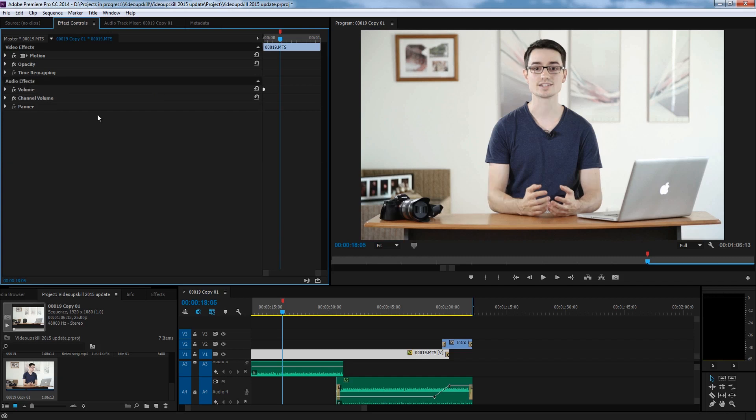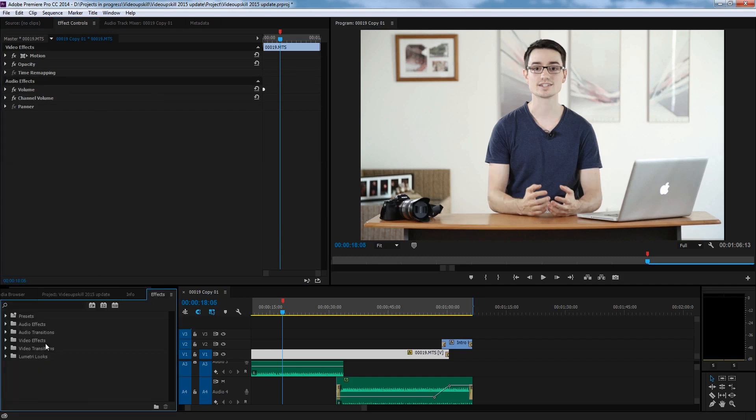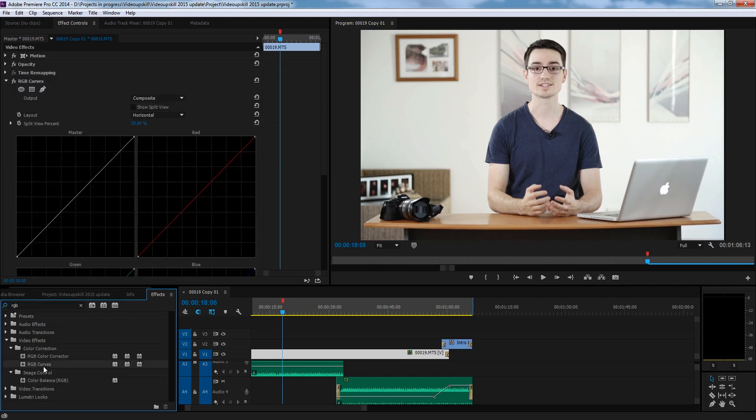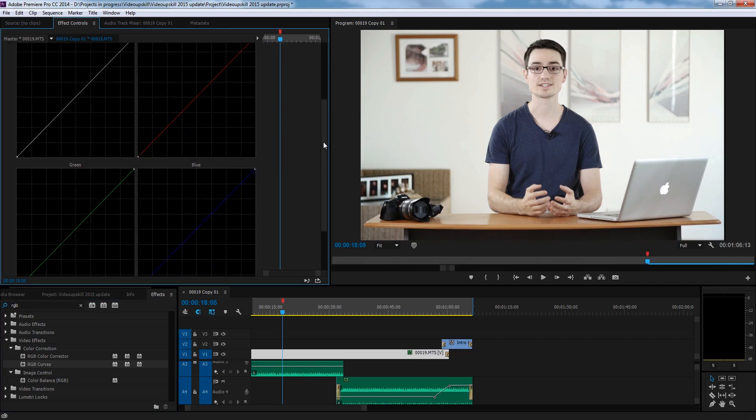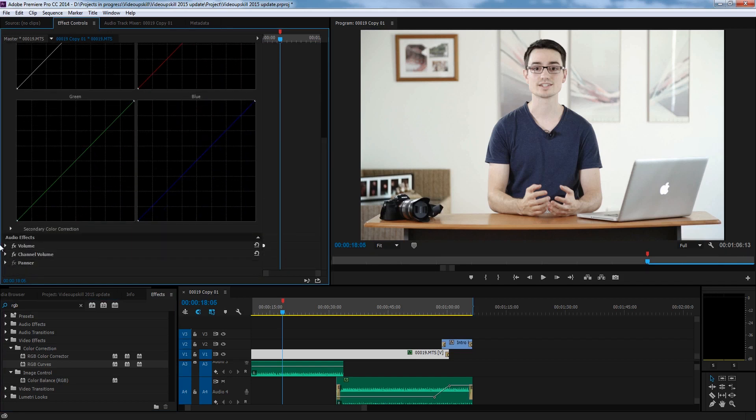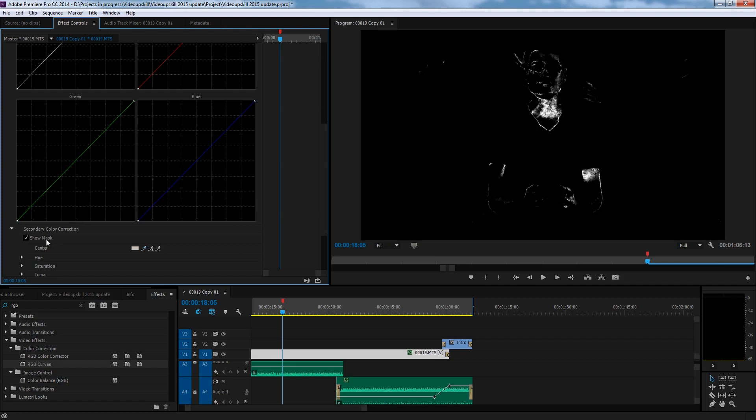So how do we do it? Let's learn. Load up RGB curves, and then we're going to mask the skin, which means you go down to secondary color correction and your eyedropper tool, select the skin, and then show mask so we can see what we're doing.